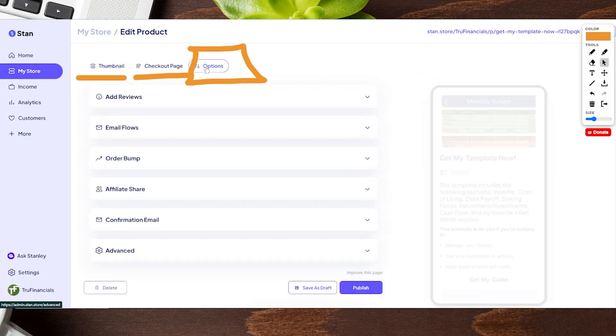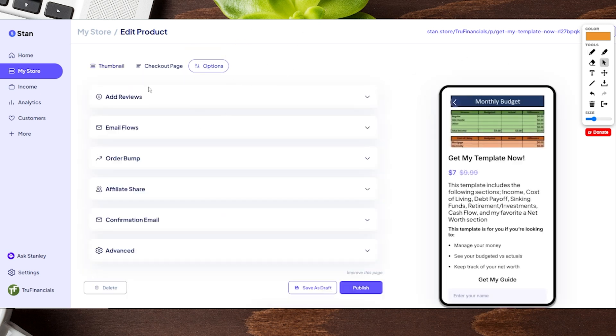We're gonna go ahead and click over here. This is gonna give us a new set of options, and one of which is at the very bottom called Advanced.